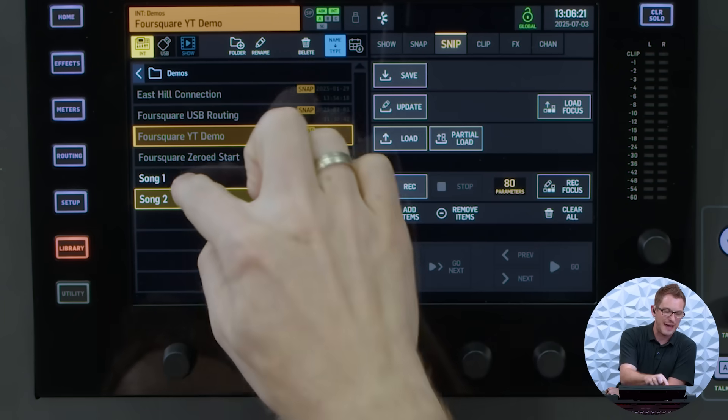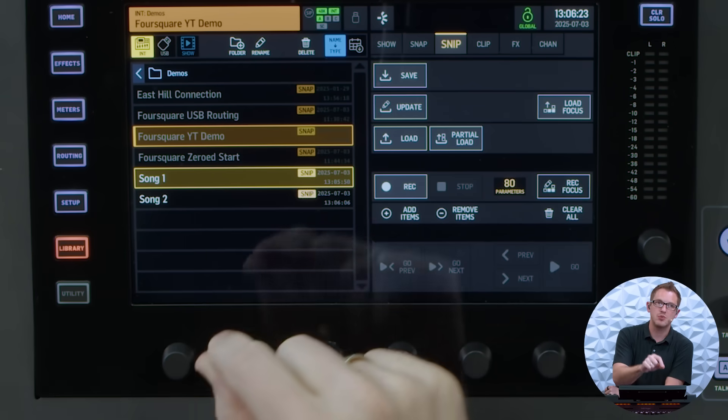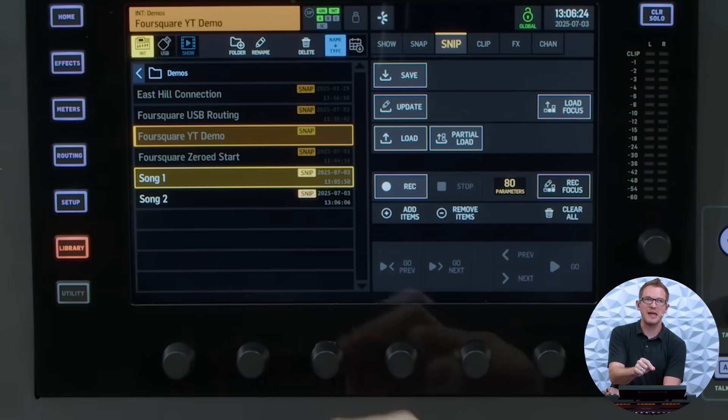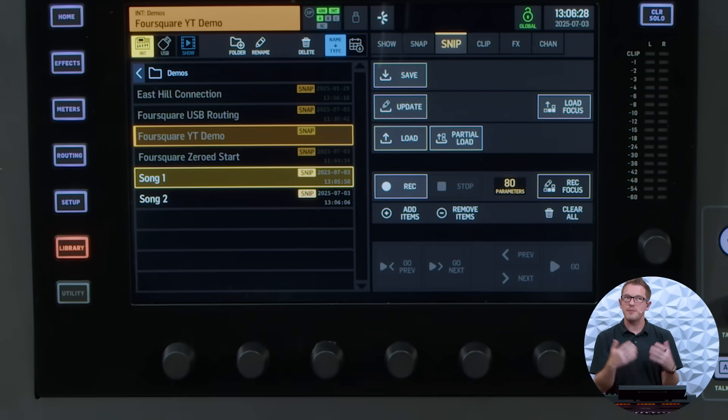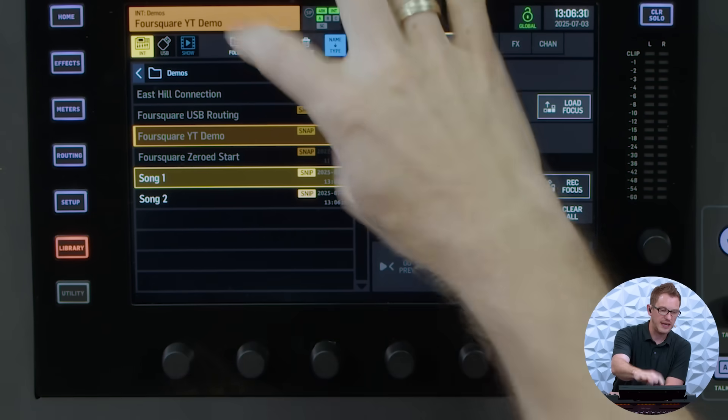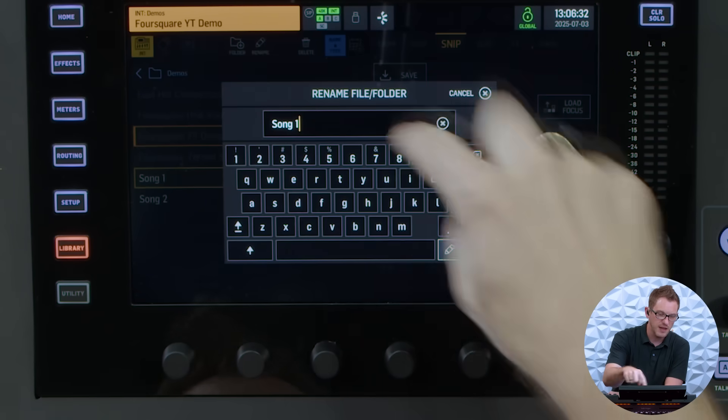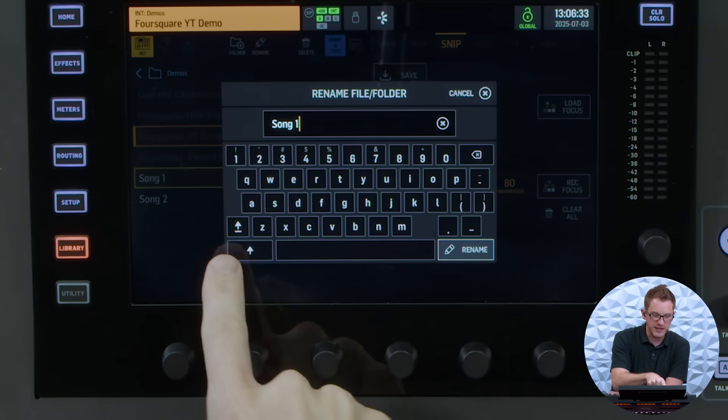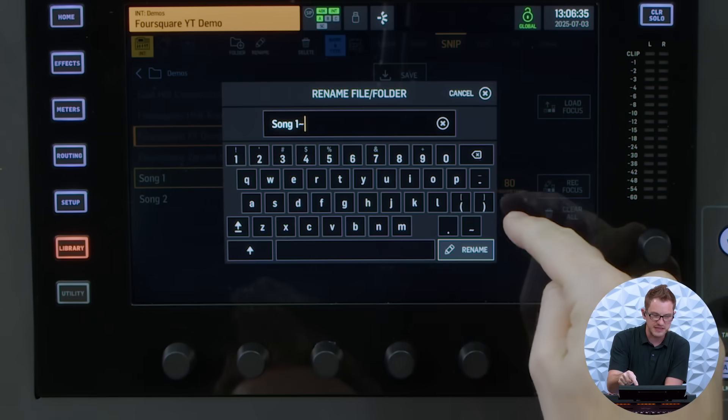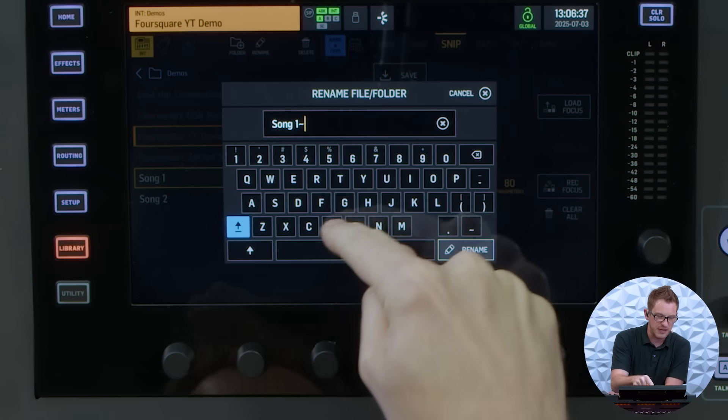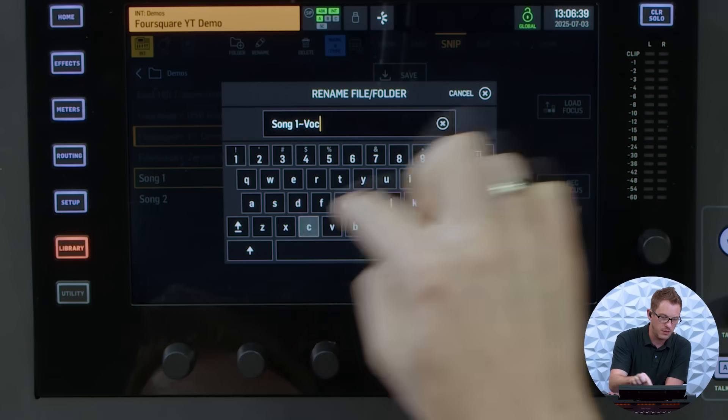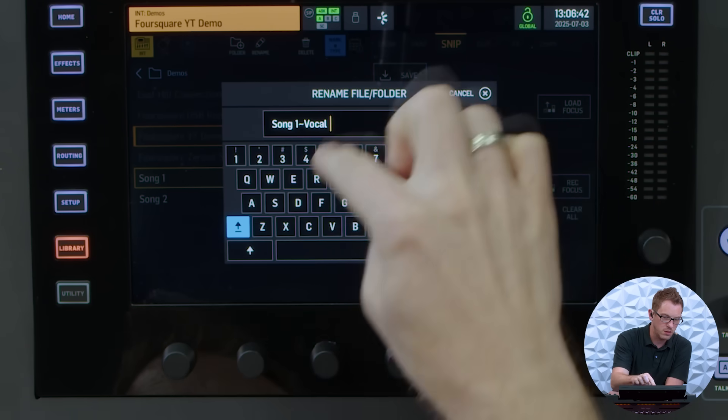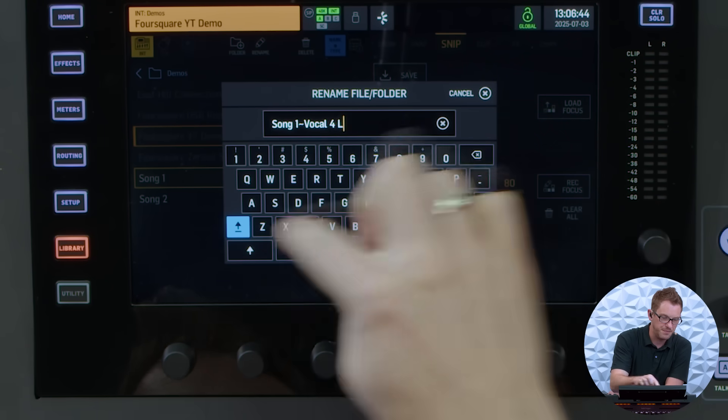But one thing that I can do is I can add a tilde in the actual naming of this snippet and give myself a little bit more detail. So I can go to song 1 and I can press rename and what I can do is I can add this little tilde right here and I can say vocal 4 lead, vocal 4 leads.